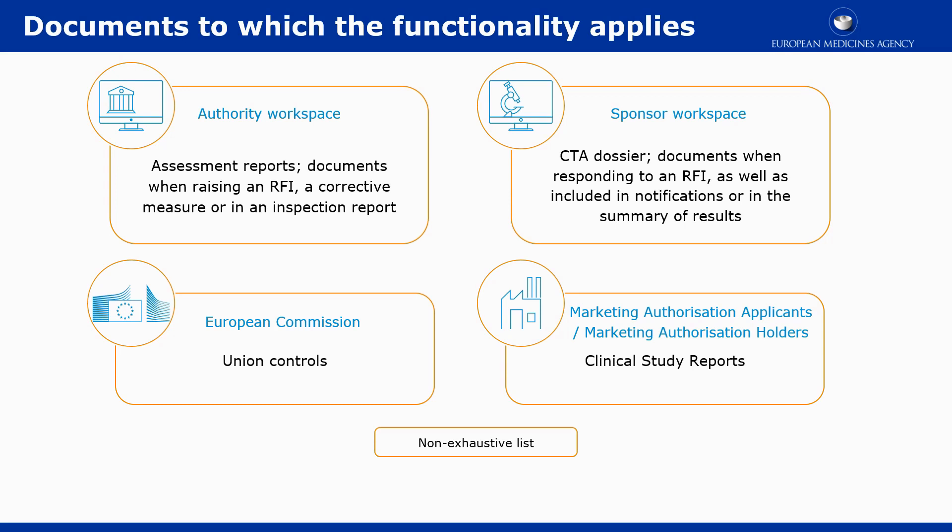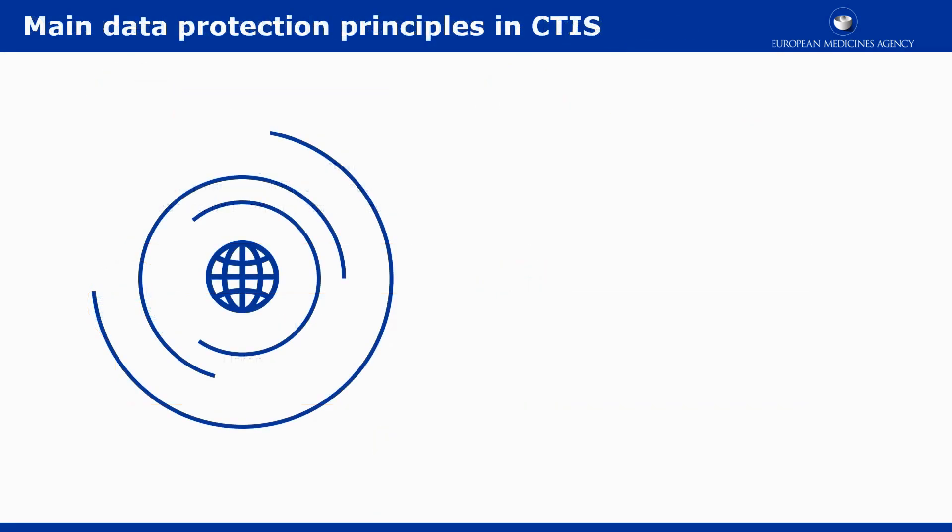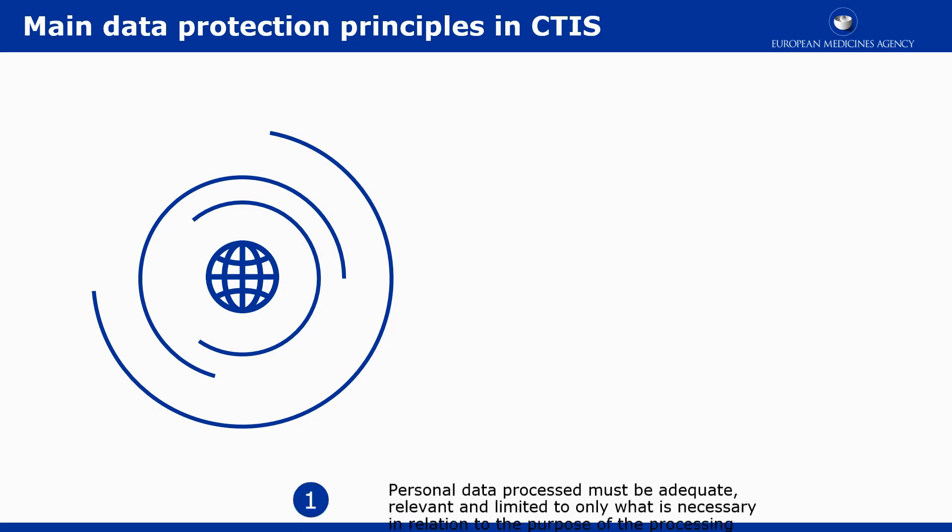Be aware that users should ensure that documents are uploaded correctly in the publication or not for publication placeholders. Each user of the system is responsible for the content of the documents provided in CTIS. The following data protection principles should be considered.